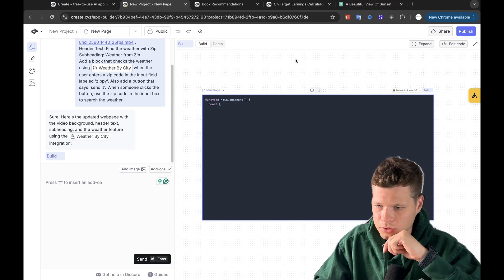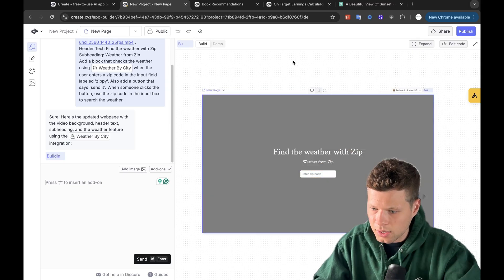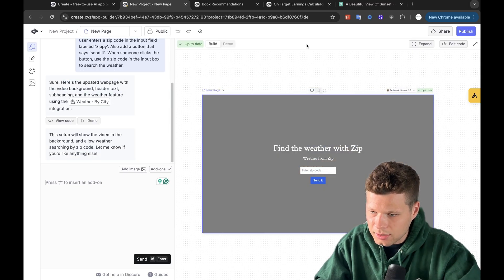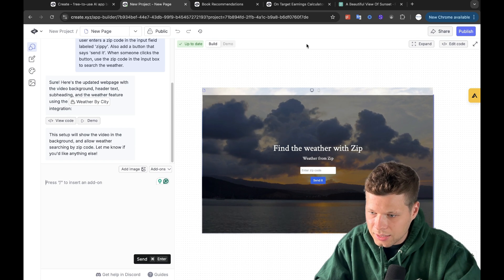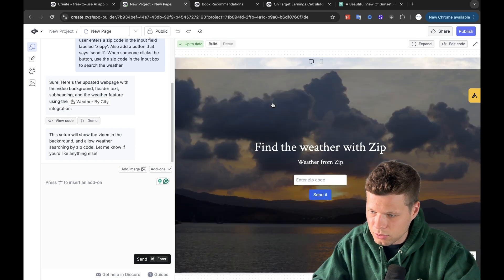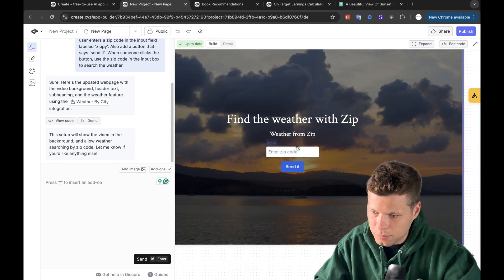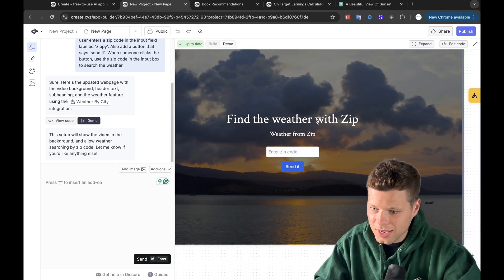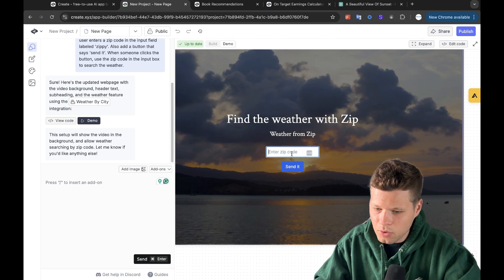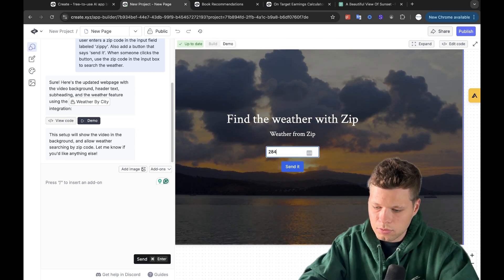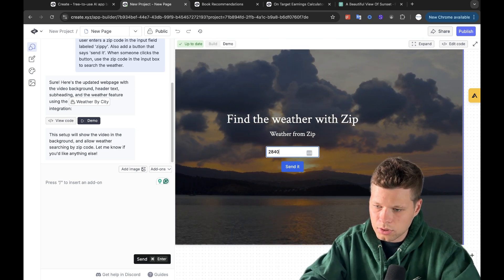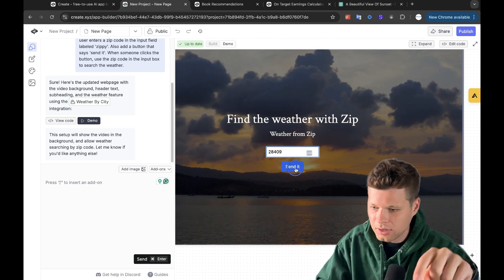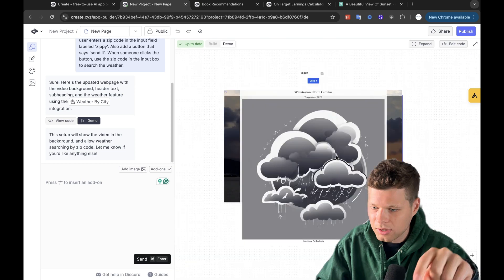Building, building, building. Okay, so you can see it used that as the background, and it's letting - okay, this is cool. Weather from zip. Send it. Okay, I'm going to go ahead and click demo. I'm going to say a random 28. We're here. I'm going to go and click send it. Boom.